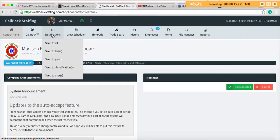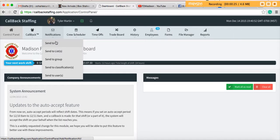All right, real quick, when you click on notifications, if you're an administrator level of some sort, you'll be able to send out notifications. You can send a notification to everyone in the department by clicking send to all. You can pick people on certain lists.